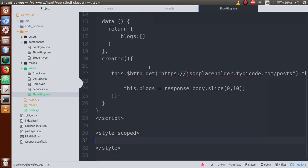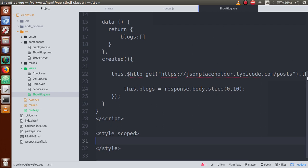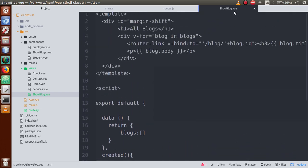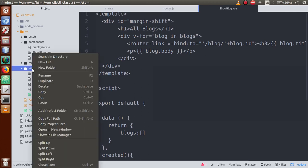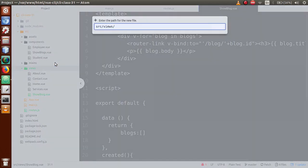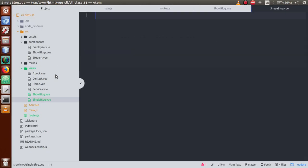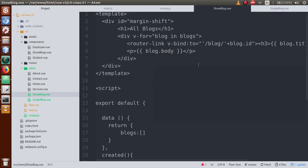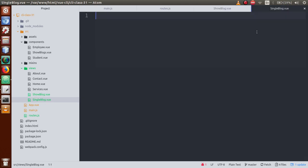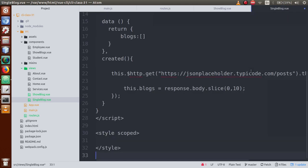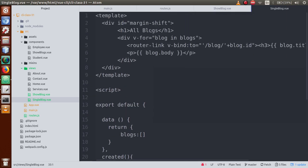Back in the editor, this is the component where we have rendered all blogs content. Let's make a separate component for reading a single blog. Let's create SingleBlog.vue, go to the blog component, copy all the contents, and paste them inside this SingleBlog component. Save the file — this will be our component for reading a single blog.